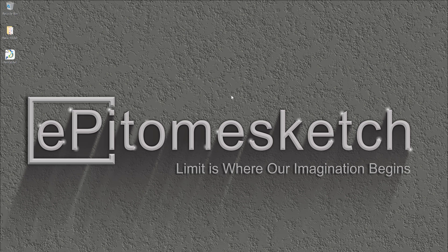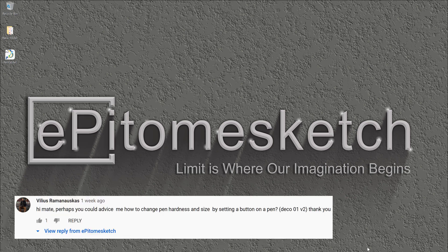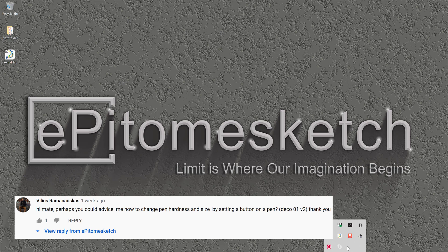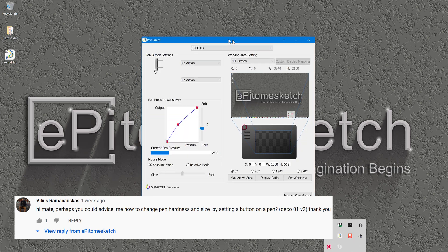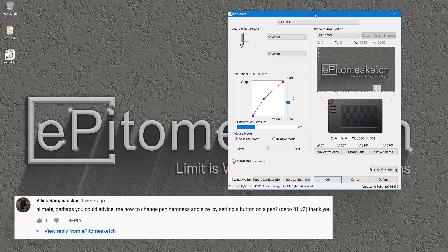In this video, I will be answering a question for one of my subscribers, Vilias Mamanuskas. I am sorry if I mispronounced your name, Vilias.